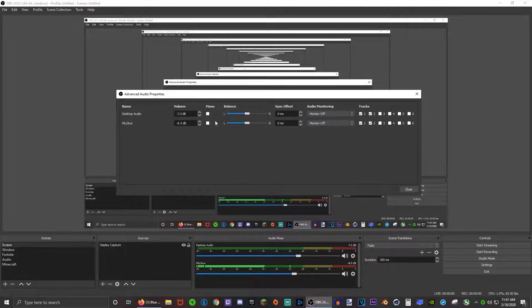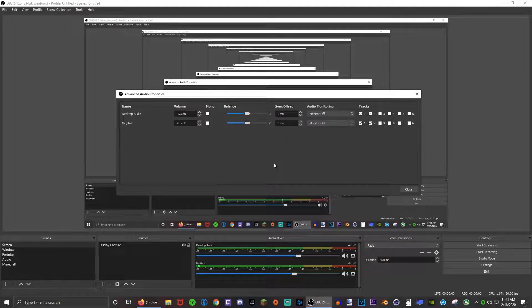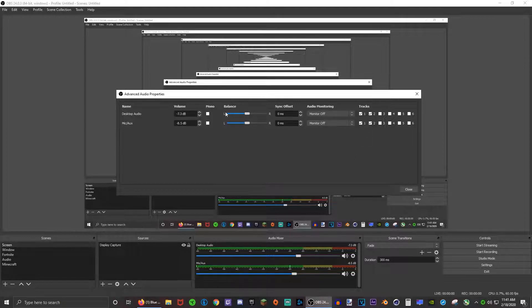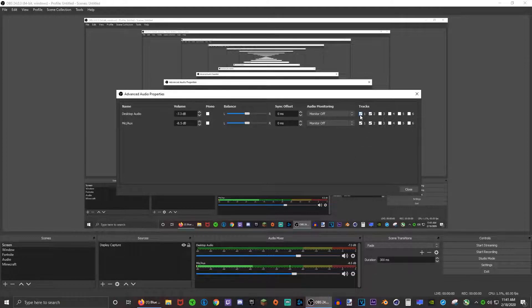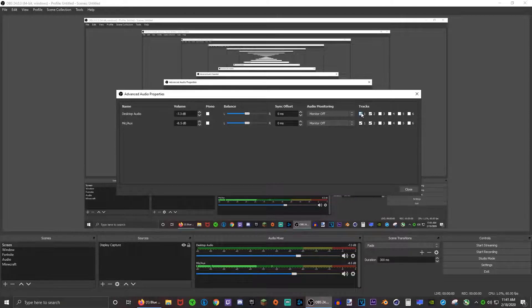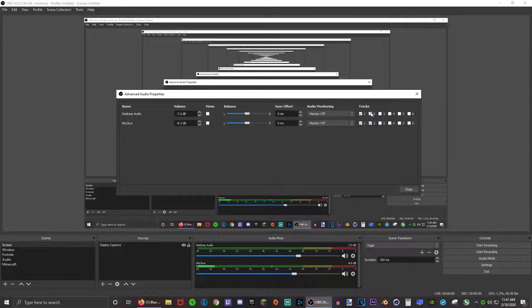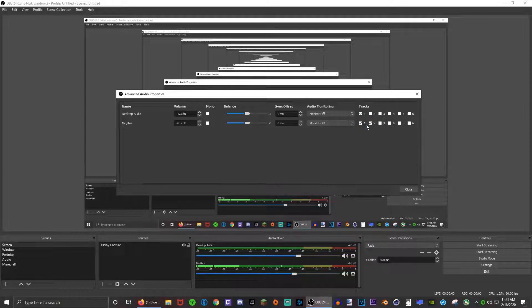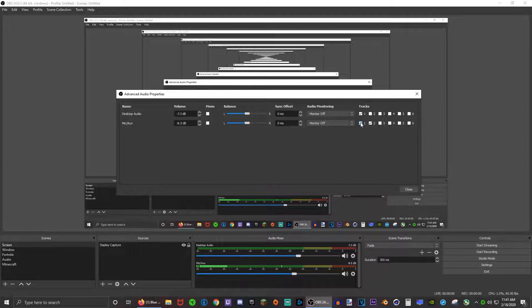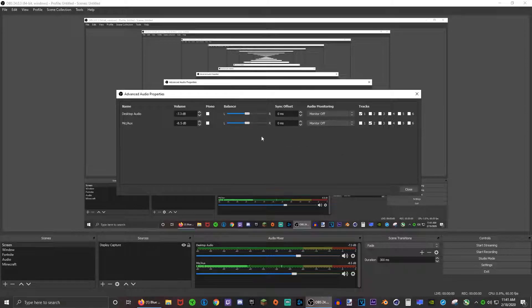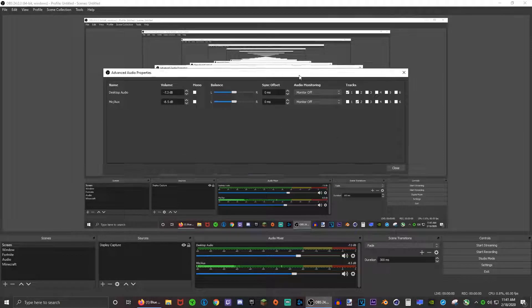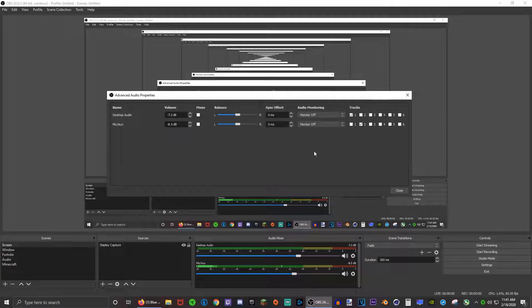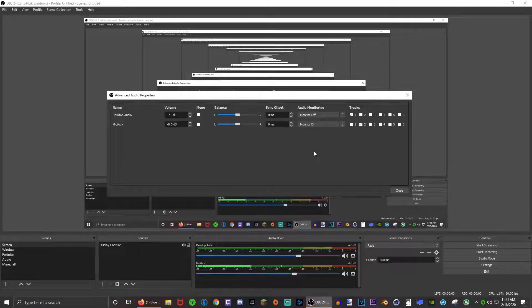Now this window will pop up. What you guys want to do is I want the desktop audio to be on track one, so deselect track number two. I want the mic audio on track two, so then deselect one. A lot of people don't know how to do this.